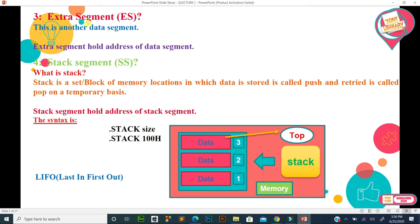The third segment is the extra segment. This is another data segment, and it holds the address of additional data. Suppose the code segment register becomes full — then a separate extra segment can be taken in RAM. The code written there will have its address held by the extra segment register. In case the code segment is full, the remaining addresses are kept in the extra segment register.